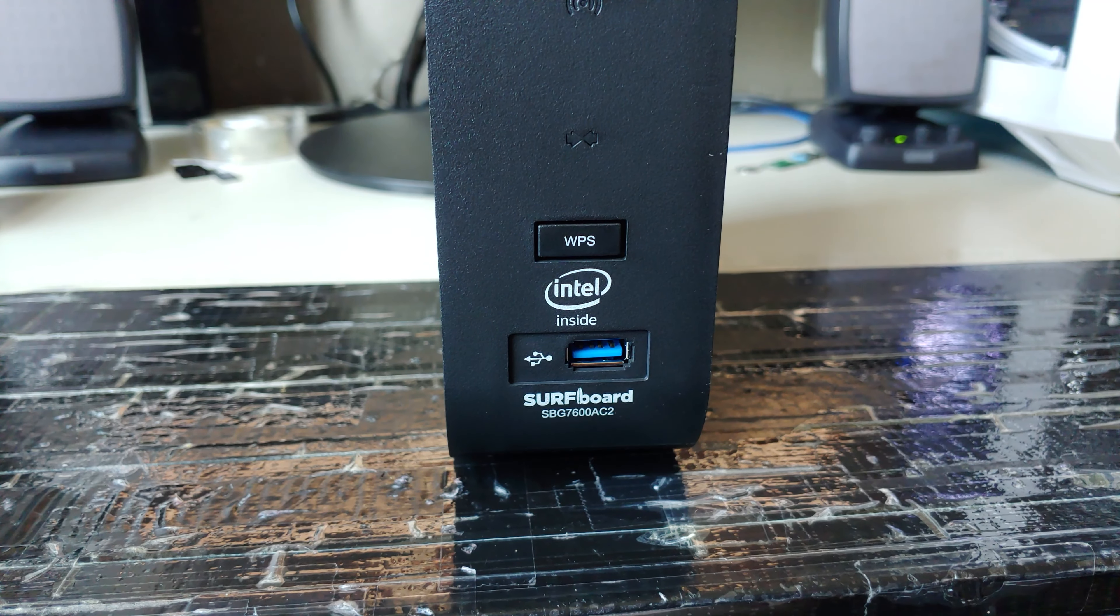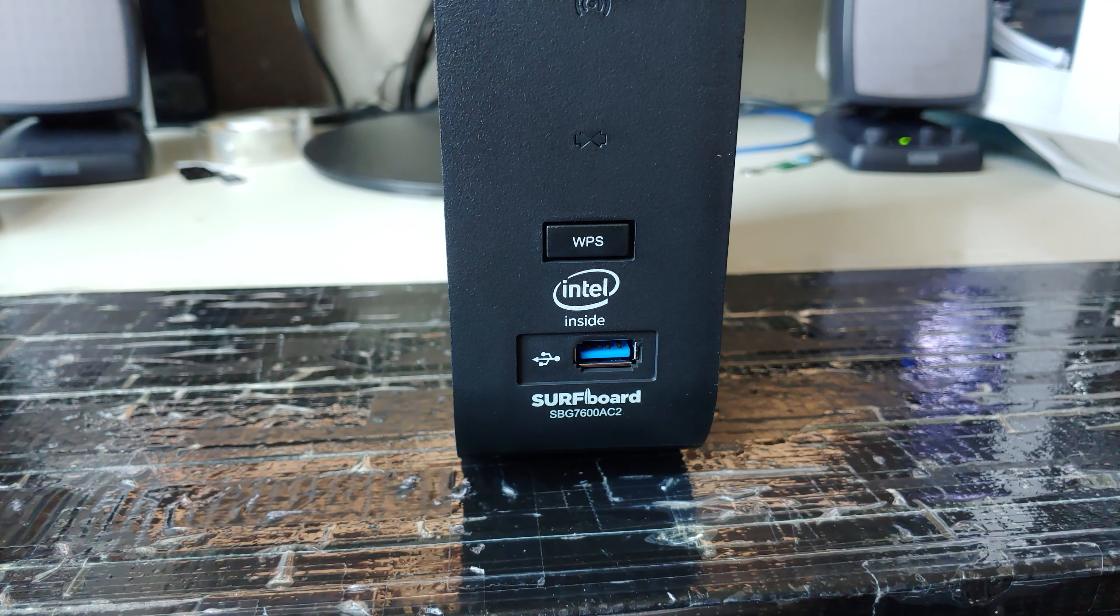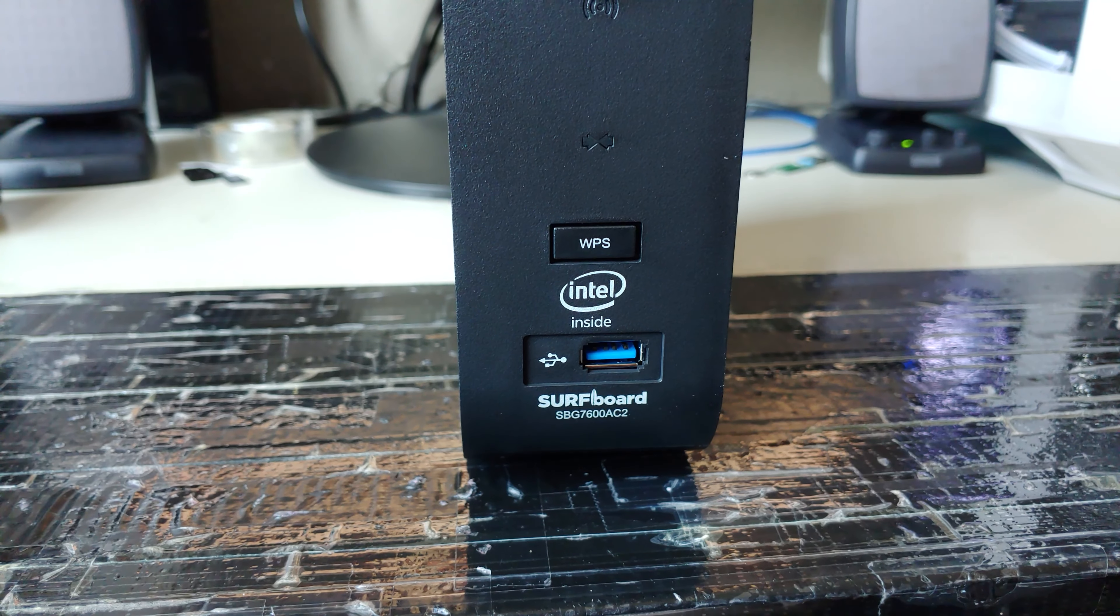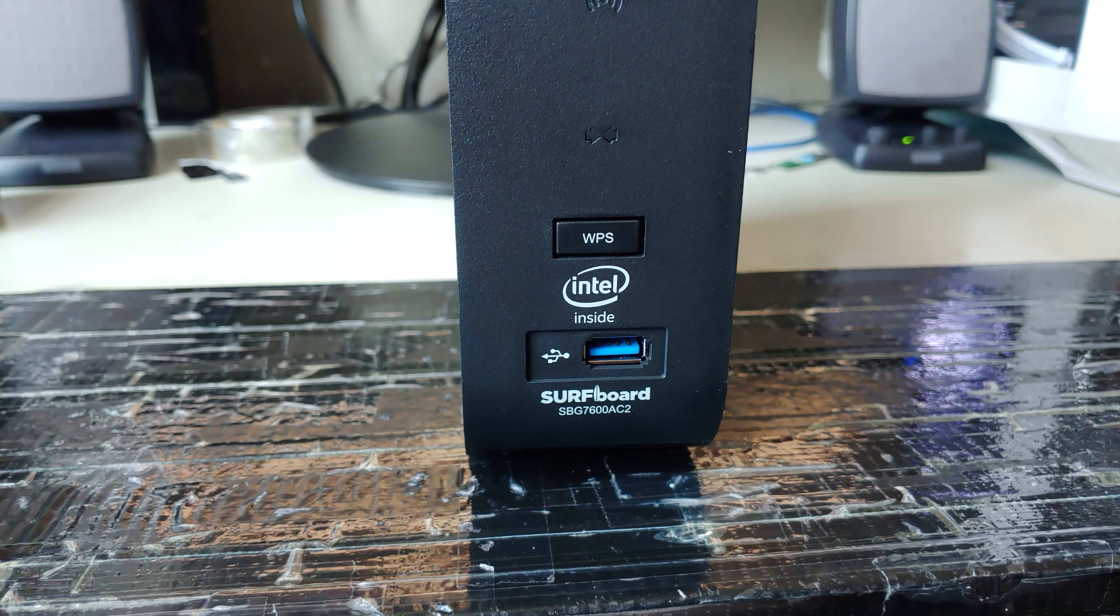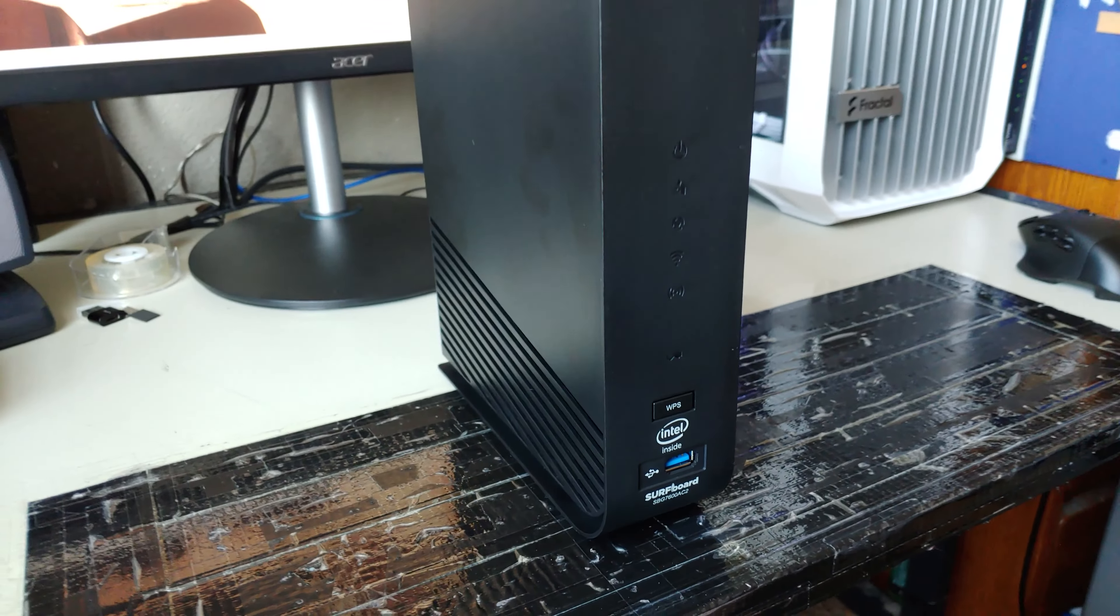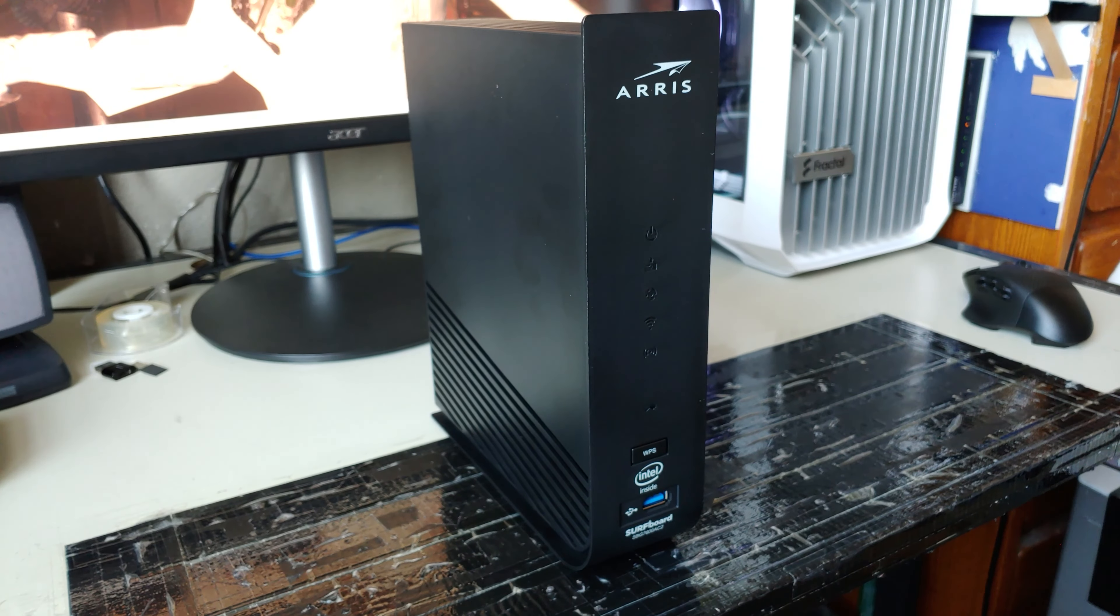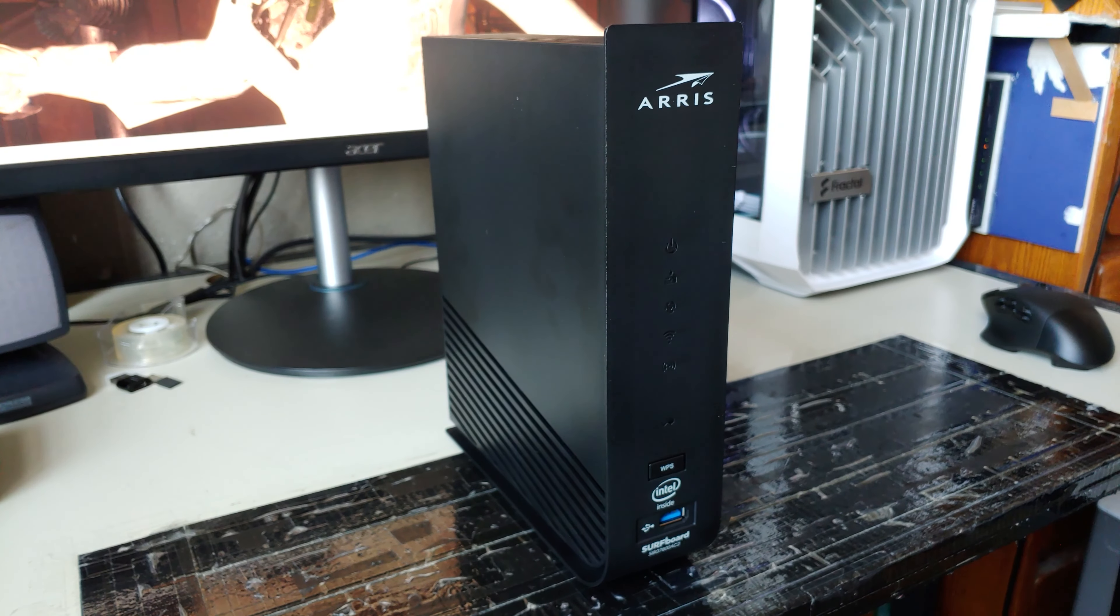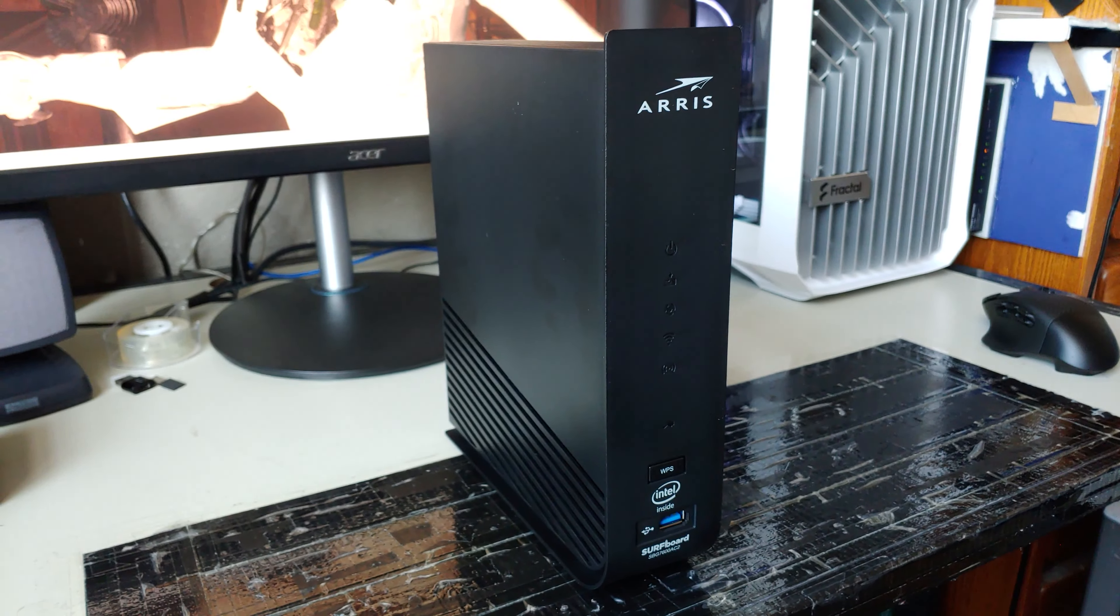I think the one thing that really drove me to this particular router is the Intel badge on it. Since it's supposed to have something from Intel inside it, it should hopefully be a quality product.